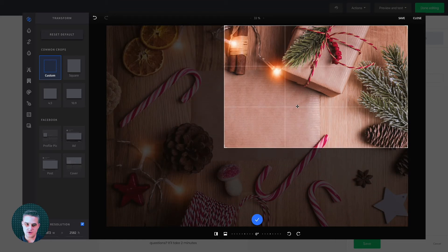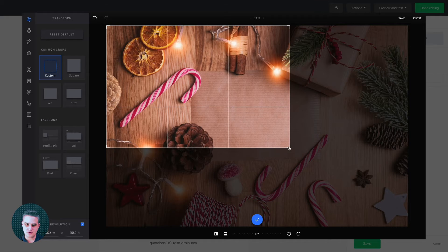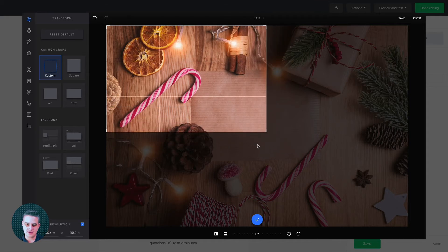So let's say you just want to focus on one thing here. Let's focus on just these oranges and this candy cane.